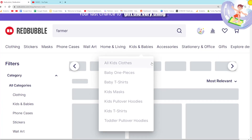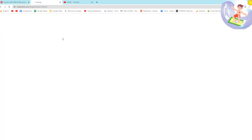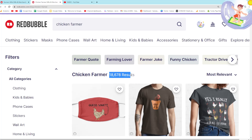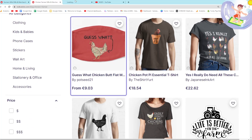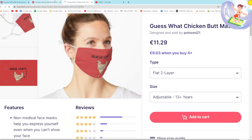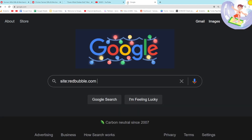We can scroll through and click whichever one we want. Let's go for 'farmer' as an example. It goes even deeper — farming, tractor, agriculture, farm animal, farmers, farmer's wife, planter, cattle, tractors, etc. If you click on farmer's wife it might go even deeper, which is really interesting. These are all niches. Chicken farmer, farmer quote, farmer joke, farming lover — chicken farmer is a really niche one.